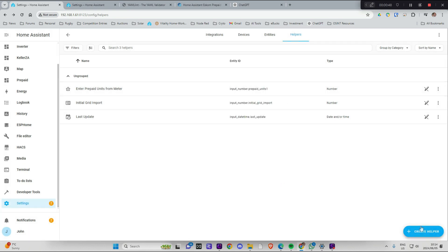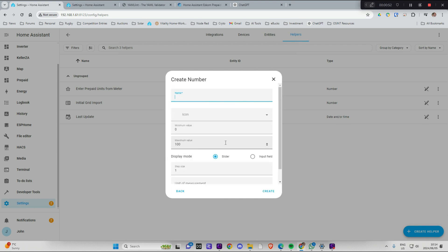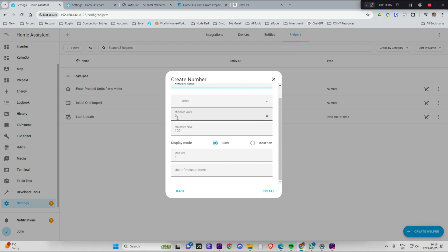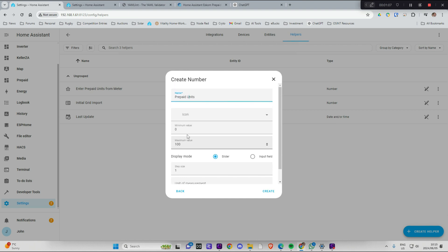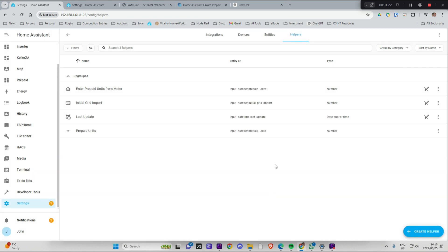I've just renamed it to one so it's not going to be used there anymore. Number. And let's call it prepaid units. OK. And minimum value zero. Maximum value, I don't know, whatever you want. 9999. And we're going to create it as an input field. Step size one. And it'll be in kilowatt hours. And go create that.